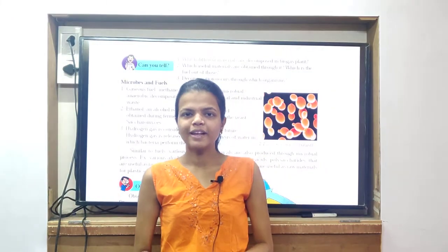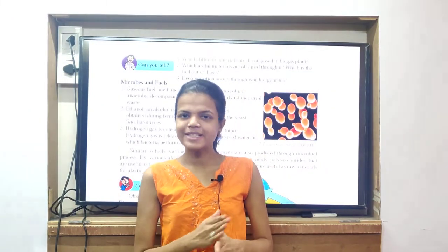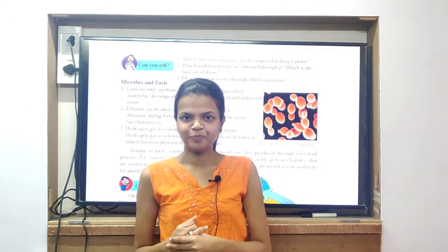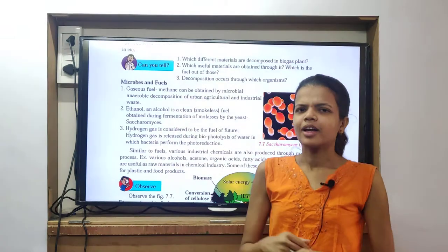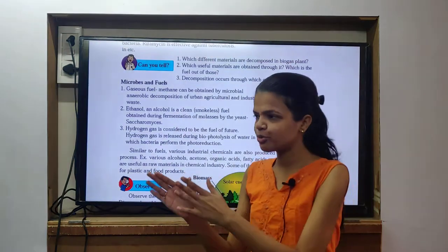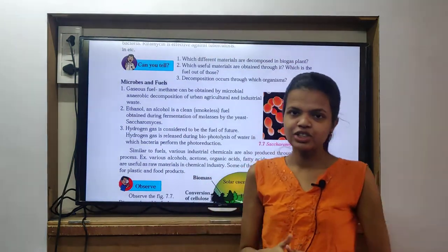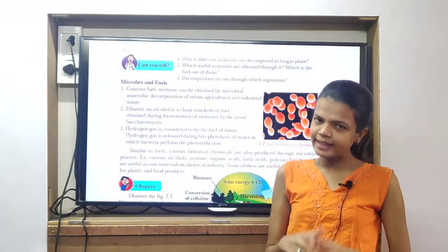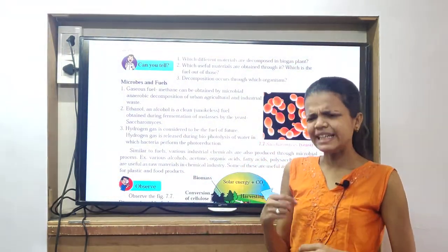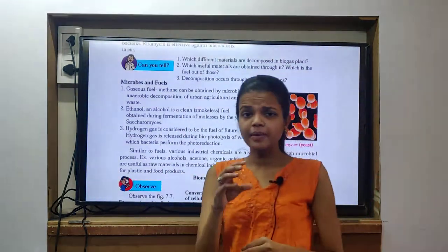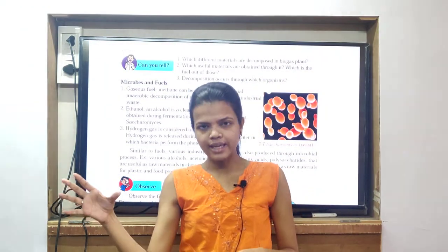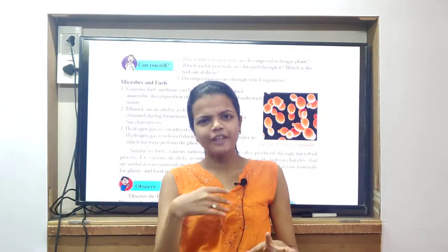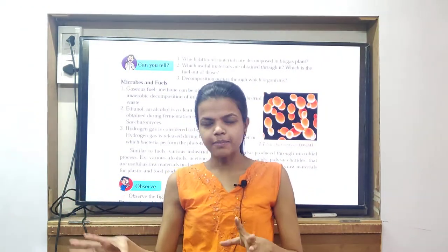Welcome students, welcome to Maxwell's Study Hub. Today, Introduction to Microbiology, where we have already seen some dairy products, industrial microbiology products, vinegar and all that.